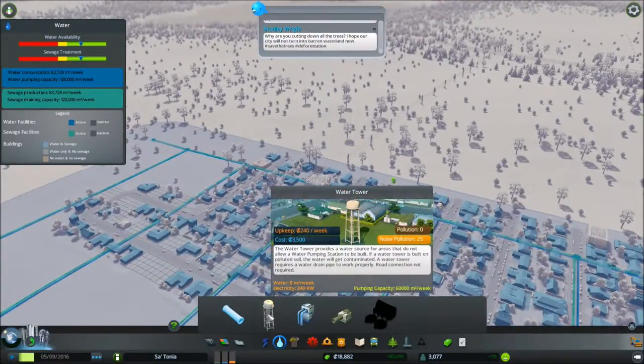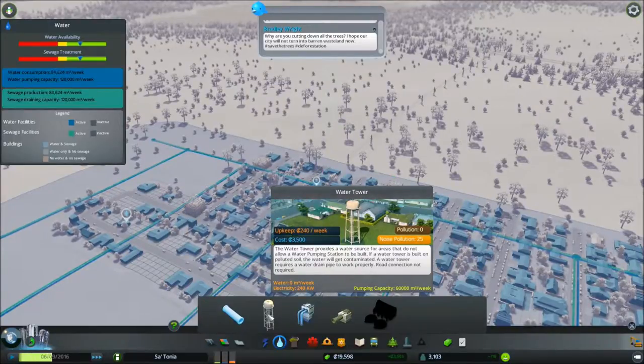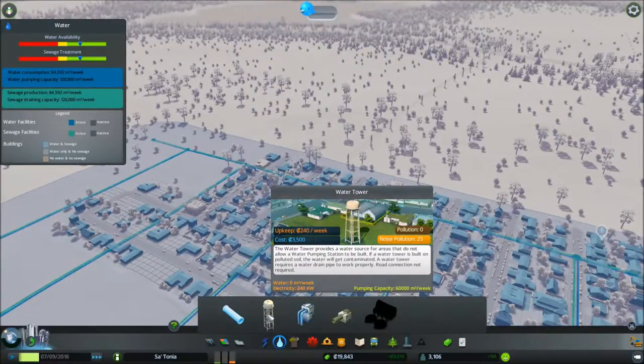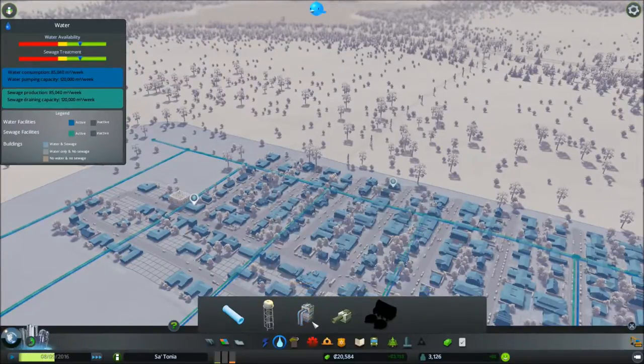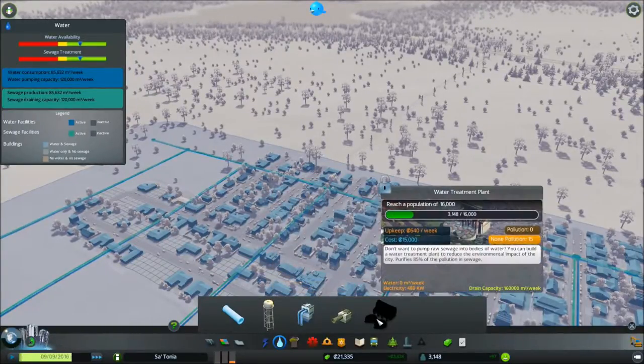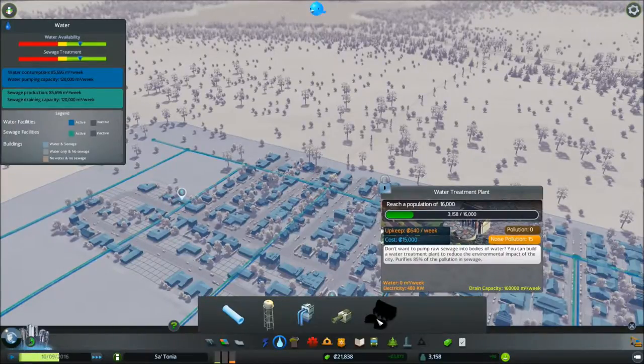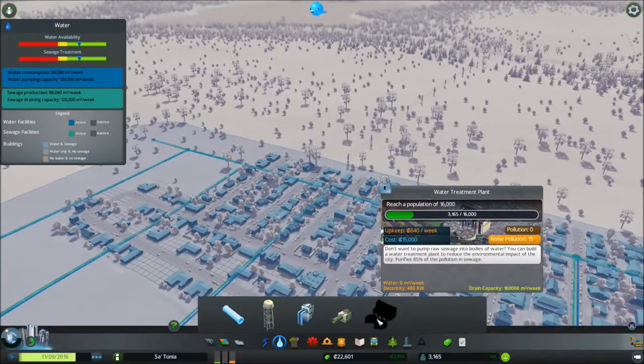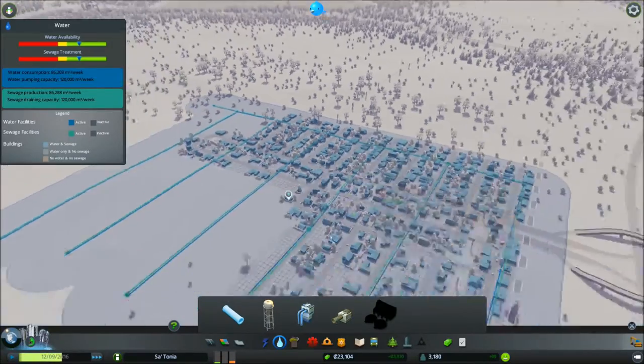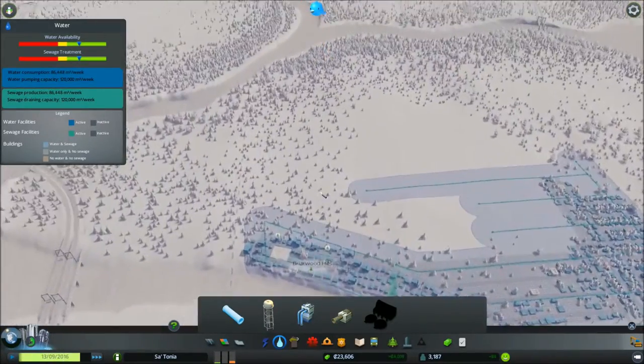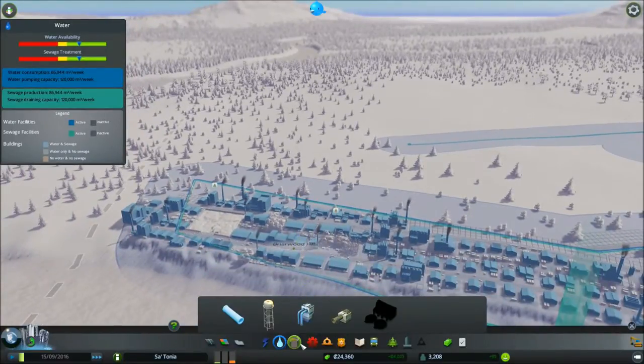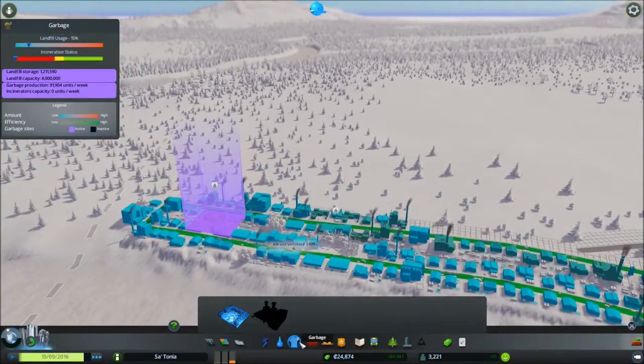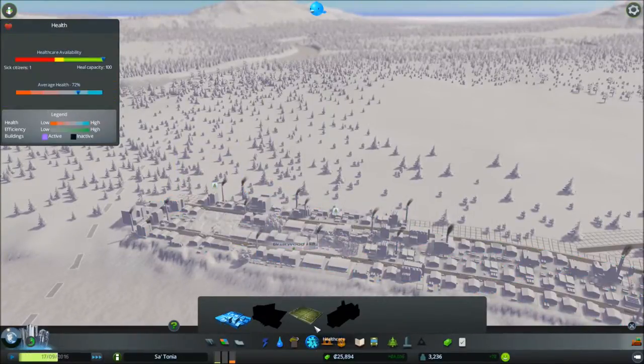Let me see, water tower provides a water source for areas that do not allow a water pumping station to be built. 60,000 versus 120,000 water treatment plant. Okay so we should be able to keep expanding here. Let's see are we able to build this yet? No we need 7,500 people.